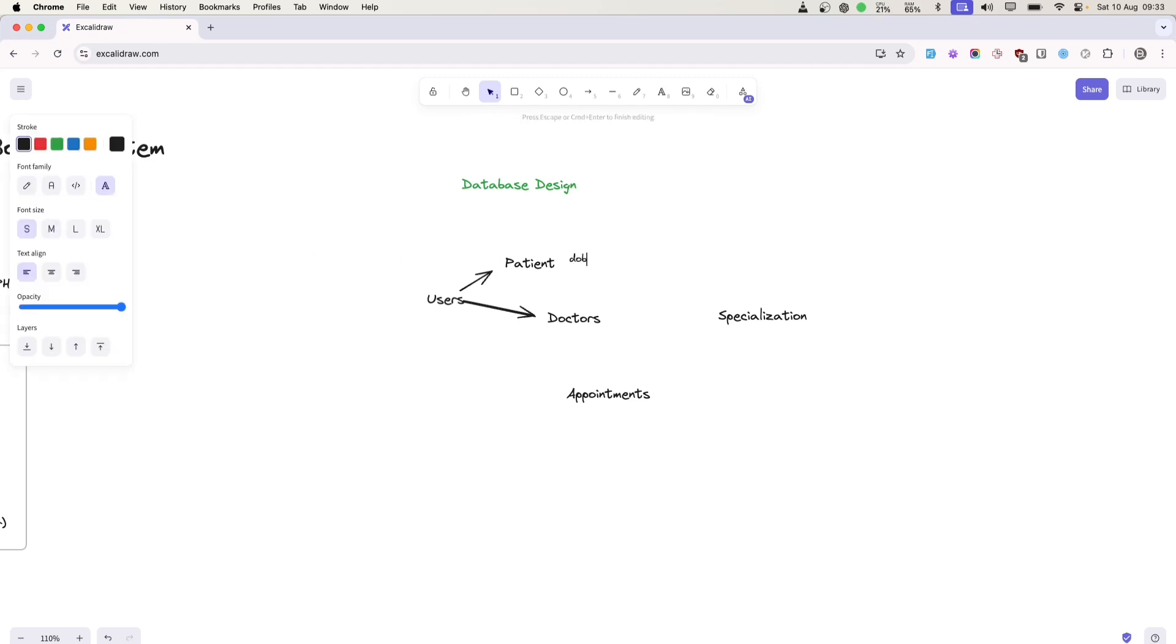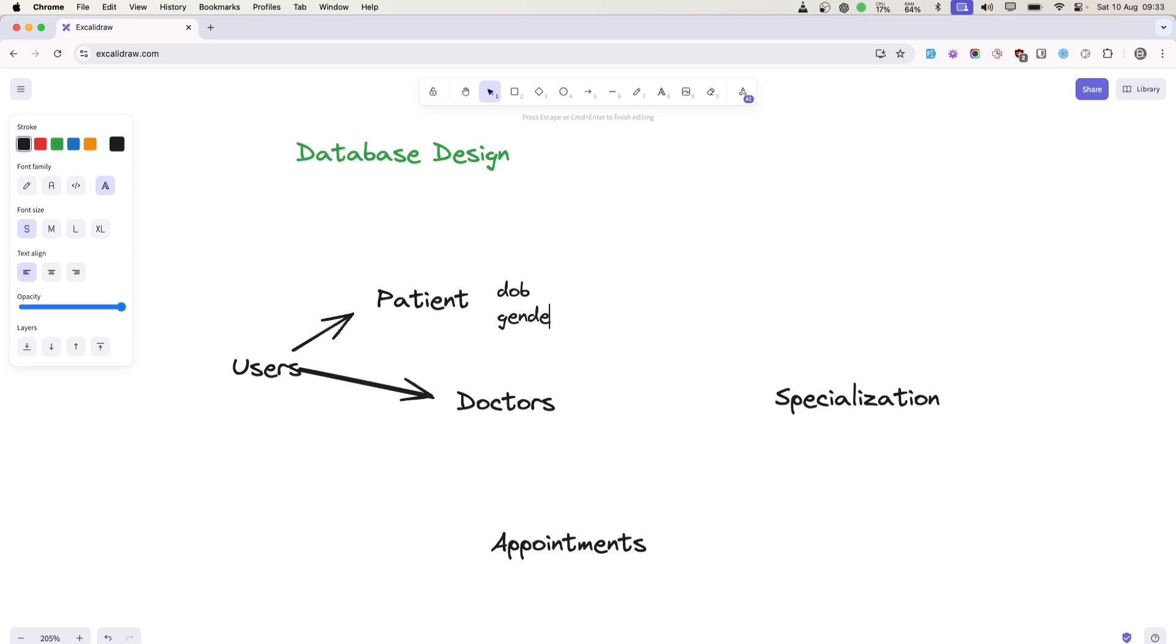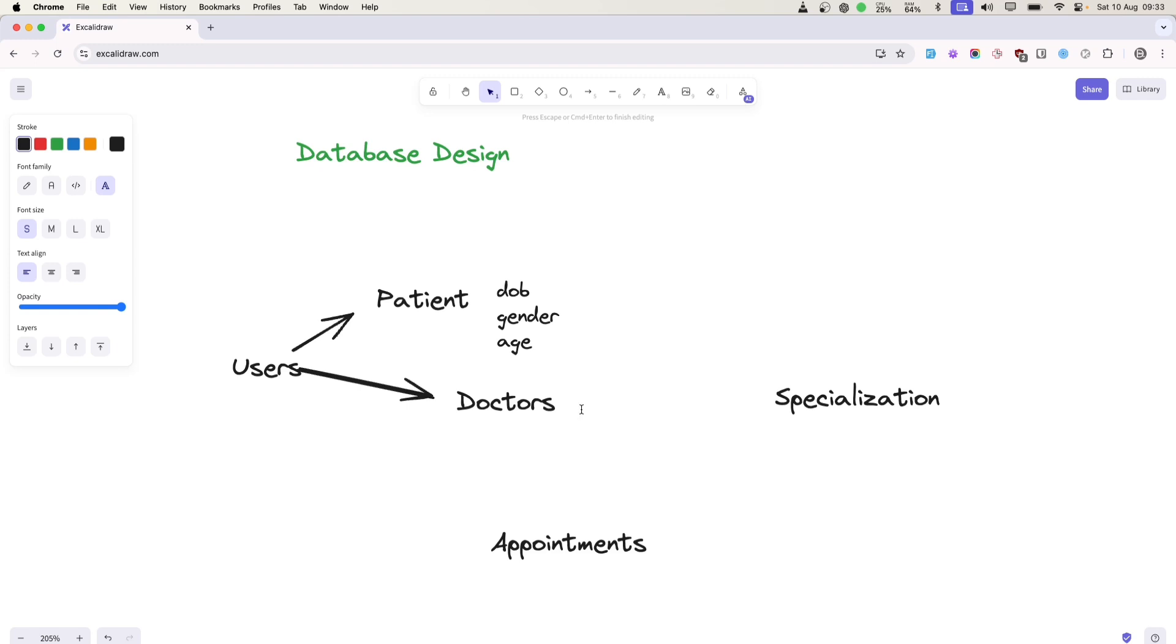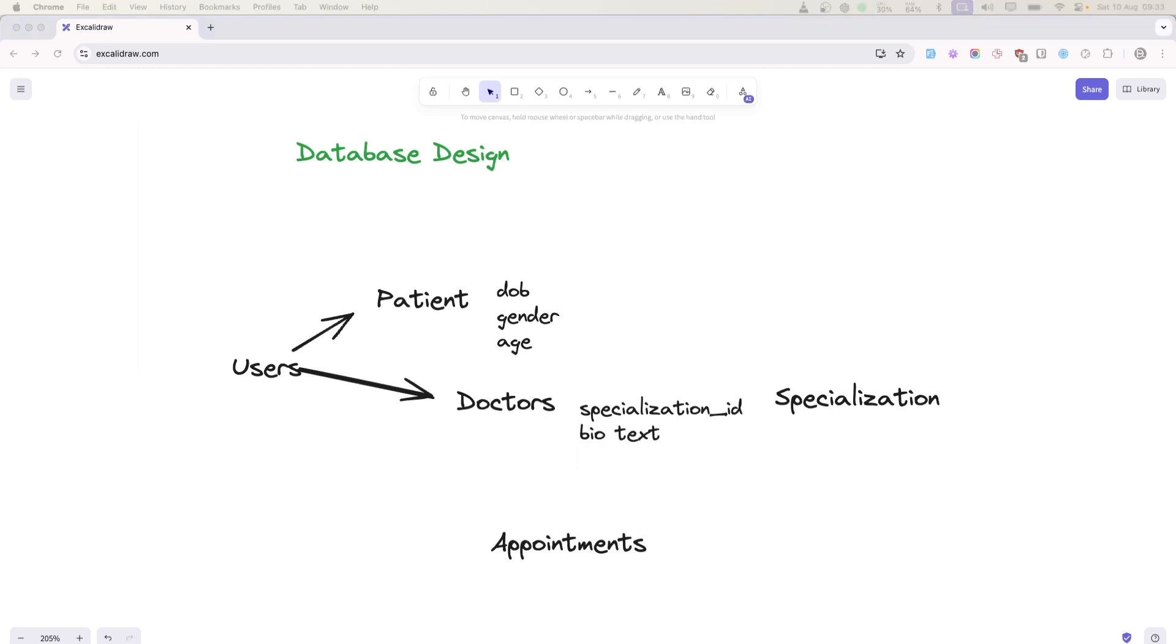In the patient table, we'll be storing more columns like date of birth, gender, and age or DOB. We'll be storing additional information regarding patients. Similarly, for doctors, we'll have specialization ID, their bio, and other information regarding the doctor.